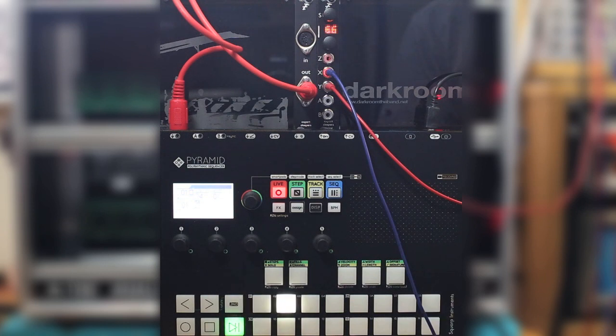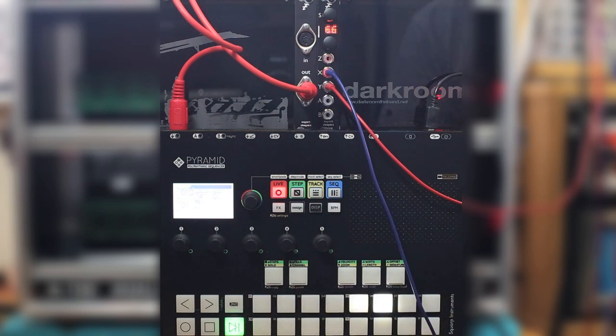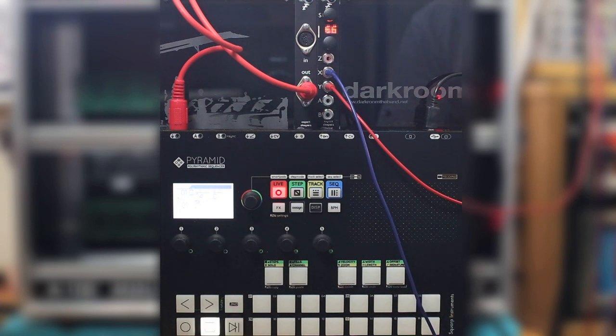Now there are two different ways you can use this. The first mode just uses the X input and if the clock pulses go away after two seconds it sends a MIDI stop.